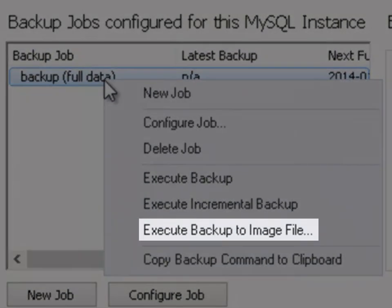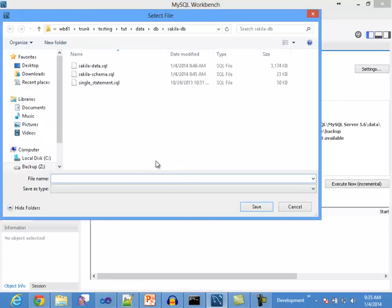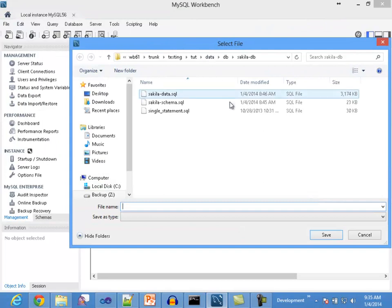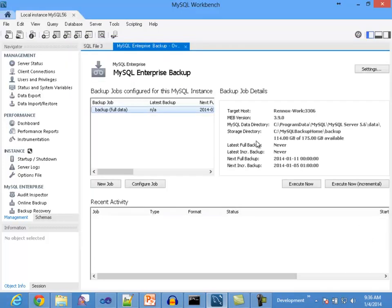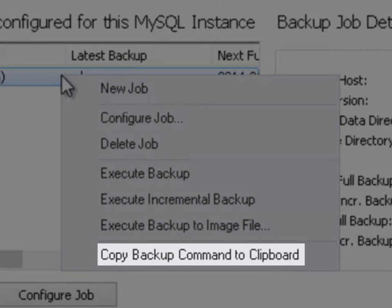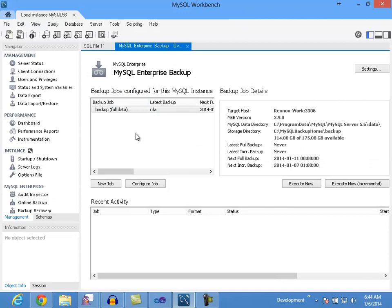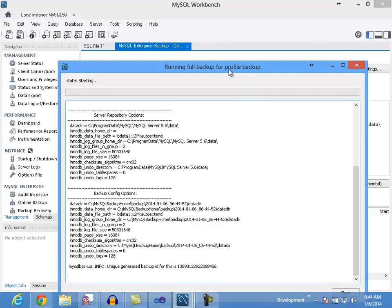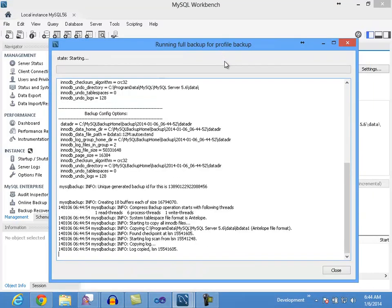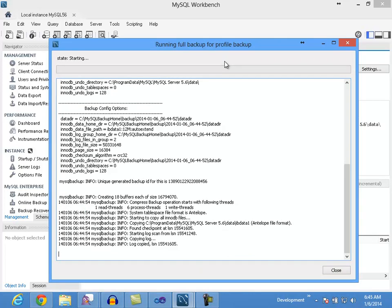The execute backup to image file option will execute the backup operation and save it into a single image file; if selected, you will be prompted for the target image file name. The copy backup command to clipboard option will copy to the clipboard the command line needed to start a full backup on the command line of the target server. It is very important to be clear that any backup operation is done on the target server and not locally. If you start a backup operation on demand, a dialog will be shown displaying the progress of the backup operation, and this dialog can be closed safely as the process is actually running on the server.